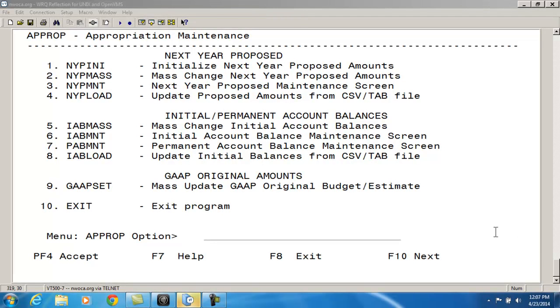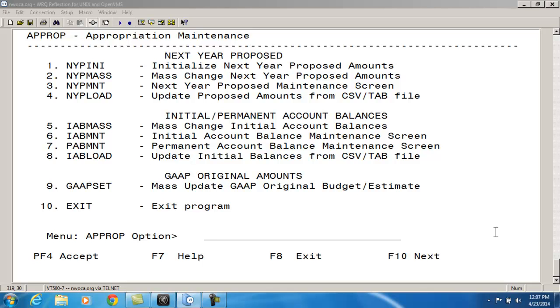If you would like to get a head start on entering your budgets for the next fiscal year, the NYP options in APPROP can be used before closing out the current fiscal year. After entering your next year proposed amounts, they will appear in the next year proposed field on the budget and revenue accounts.